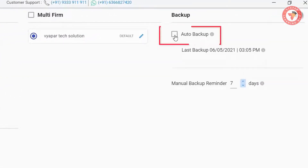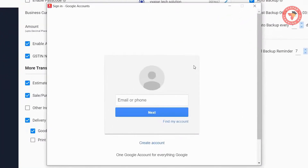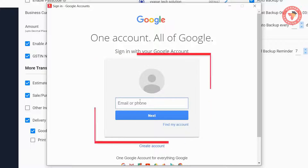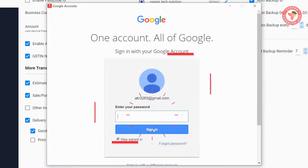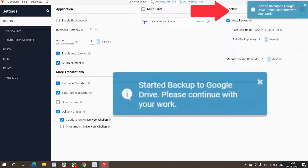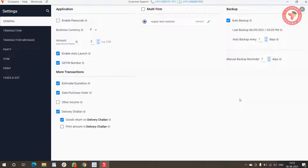On enabling this option, the system will ask you to log in, because this feature saves your backup automatically on your personal Google Drive. For this, you have to log in with your personal Gmail ID. After login is complete, you will see a message that your backup will now be automatically saved on your Google Drive. For this, you will need to have internet on your system.